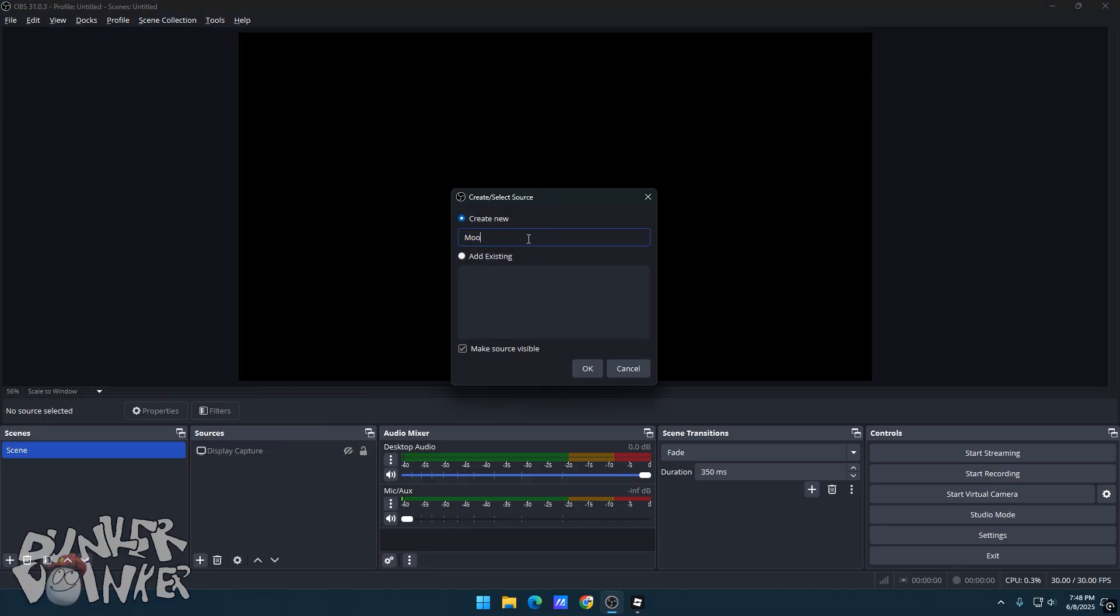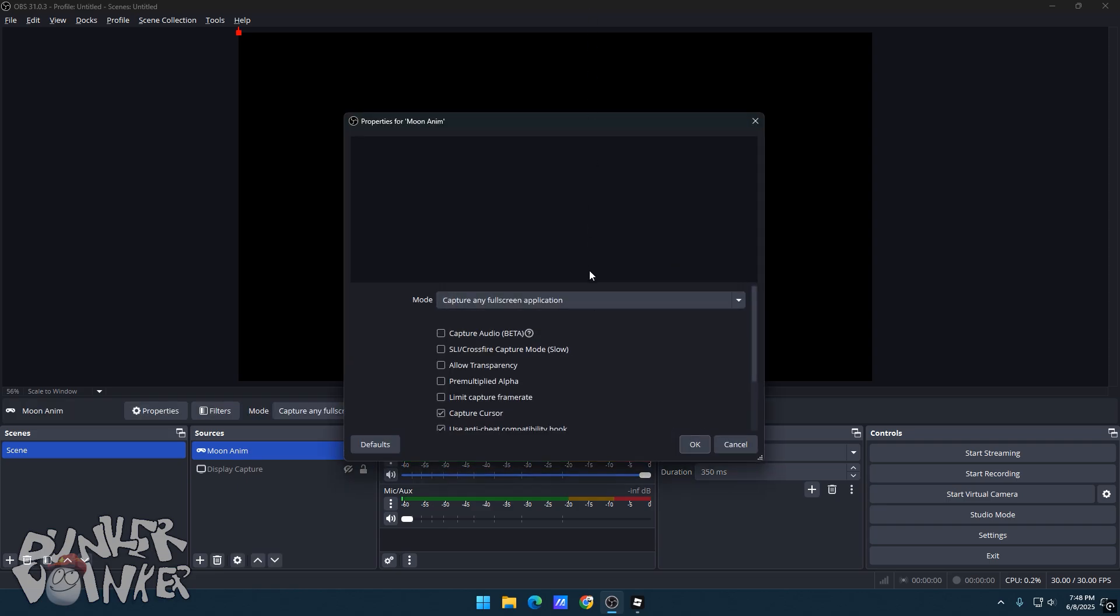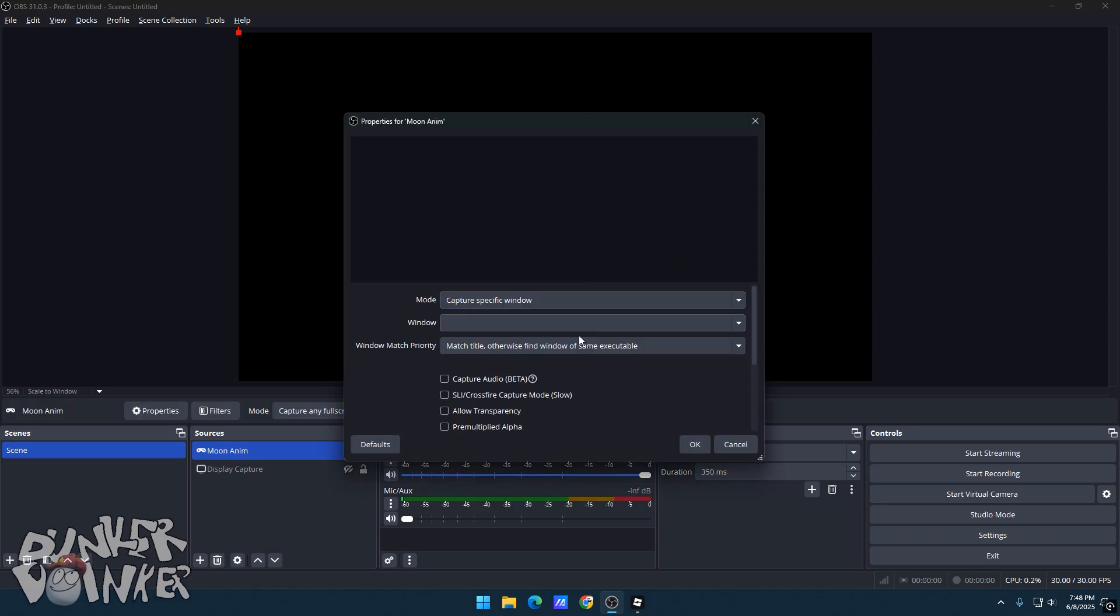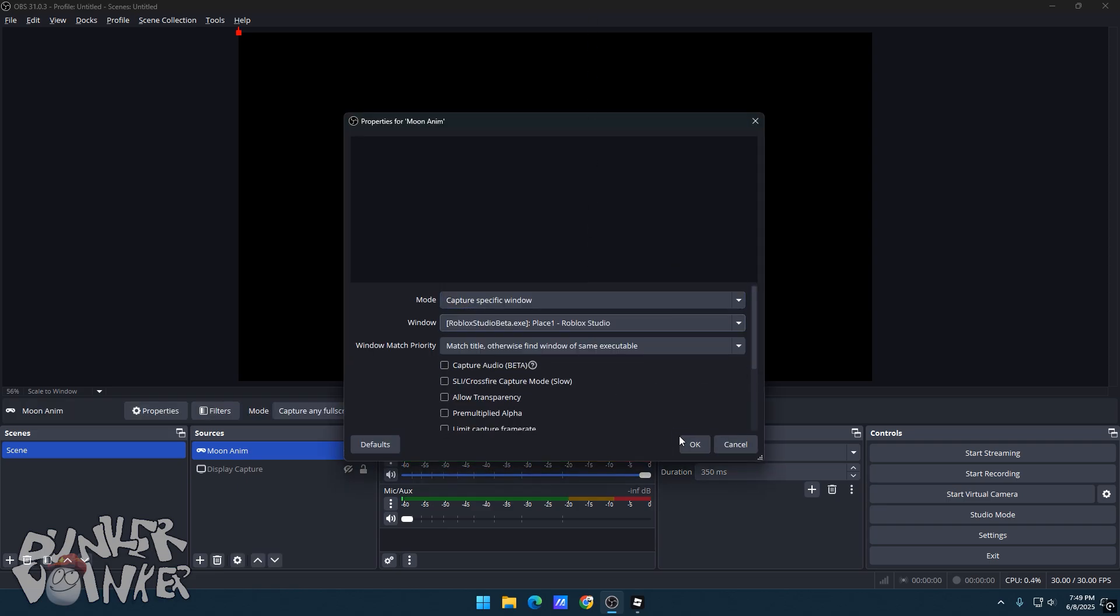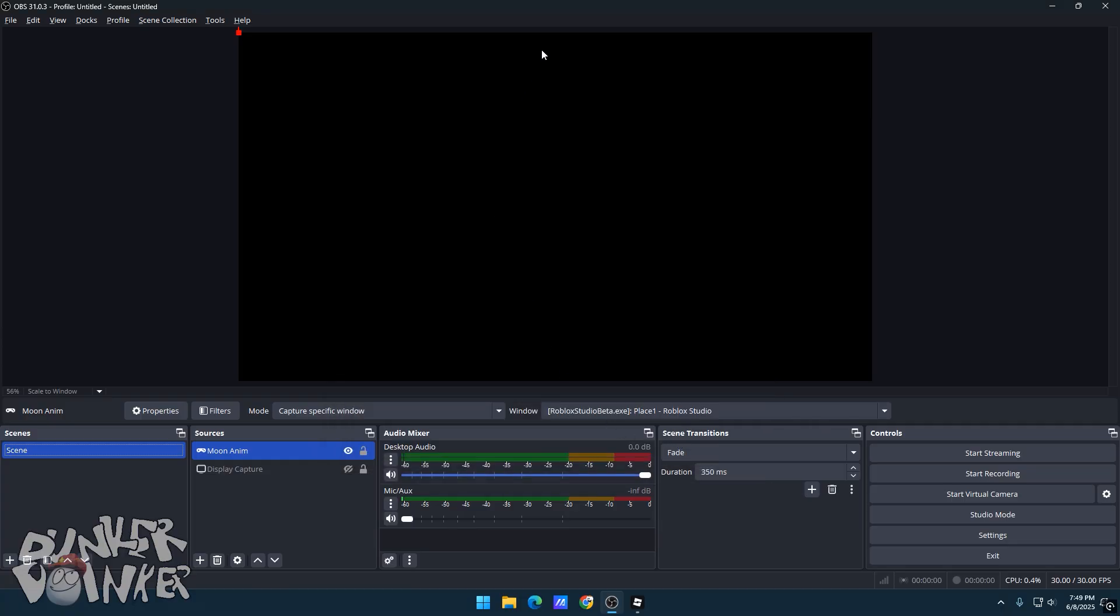Name it as Moon Anim or any name you like. For Mode, click on Capture a Specific Window. For Window, select Roblox Studio. Click OK and go back to Studio.